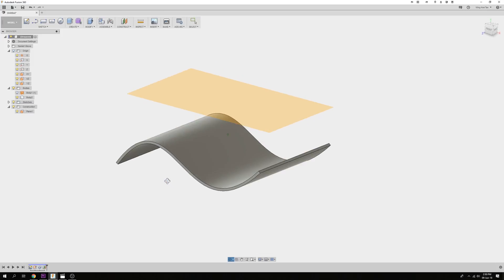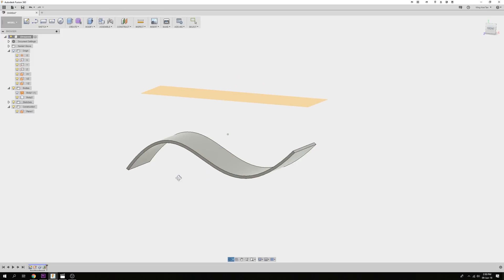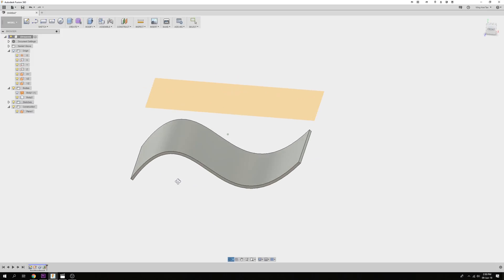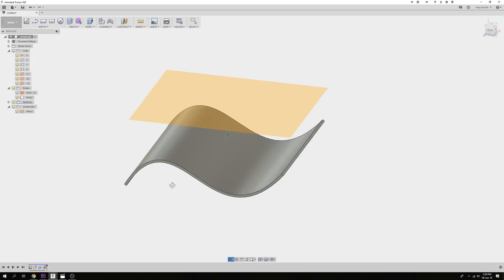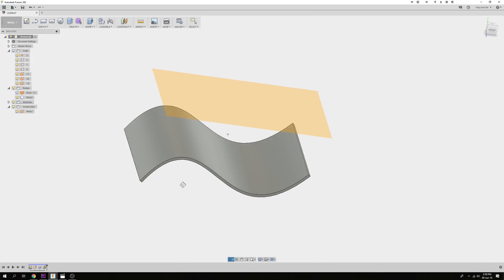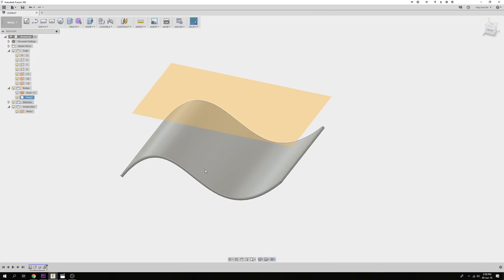So here I have a model that was made out of a spline. Now I want to create an embossed text onto the non-planar face of the model.